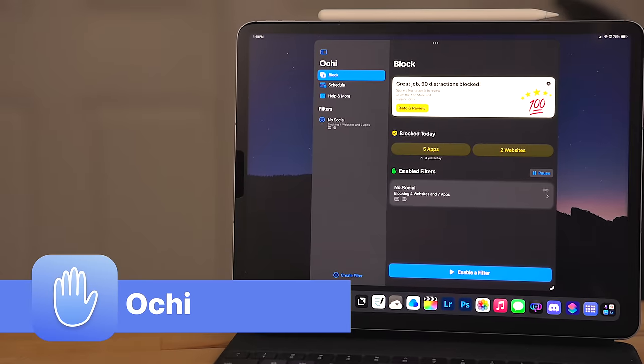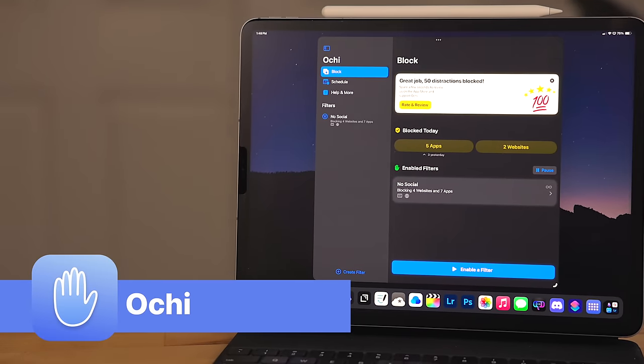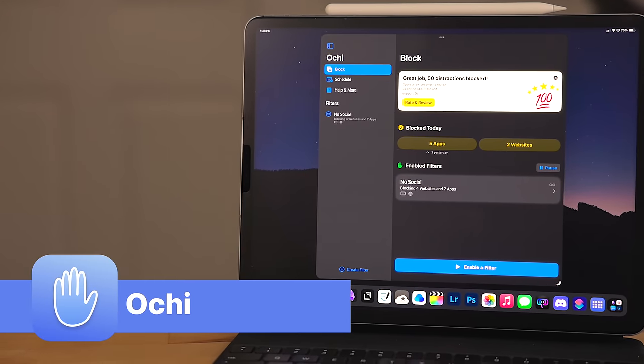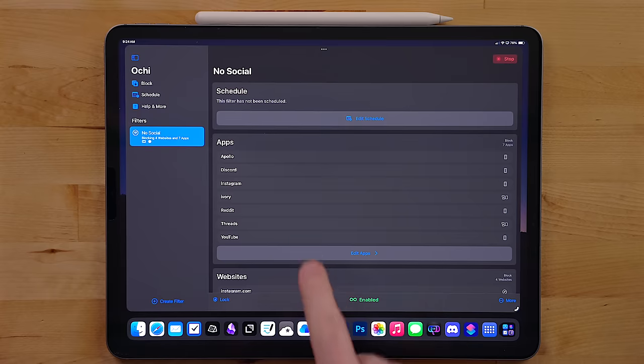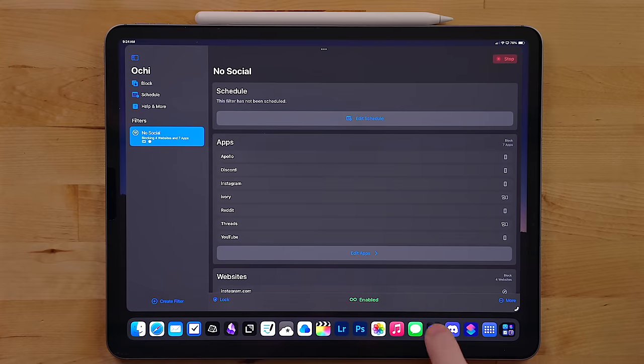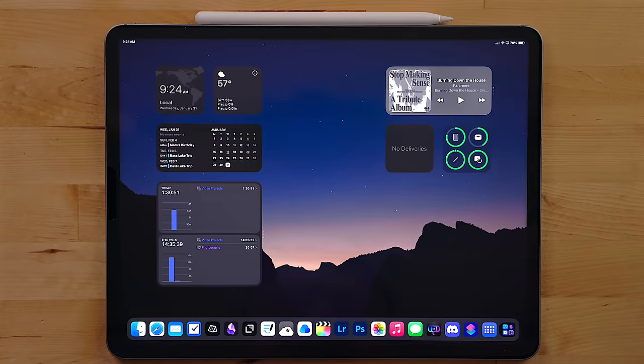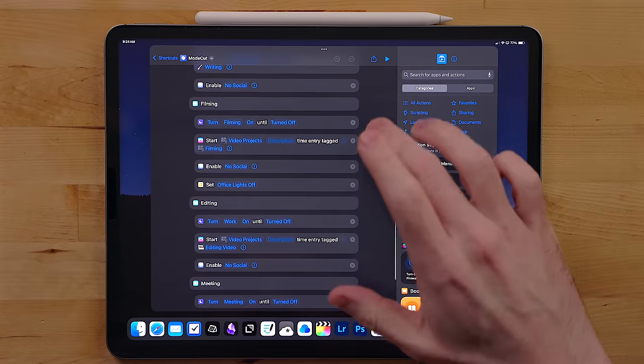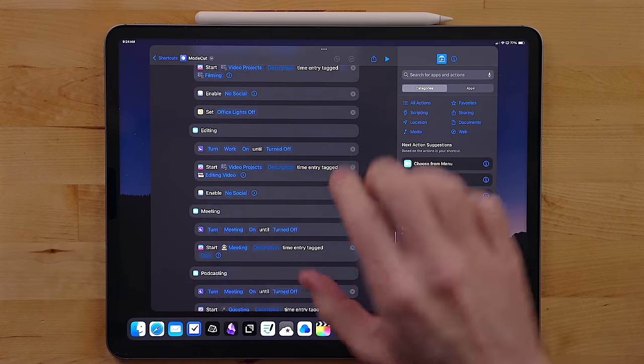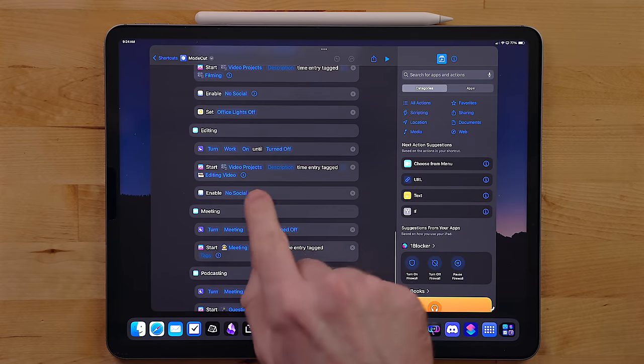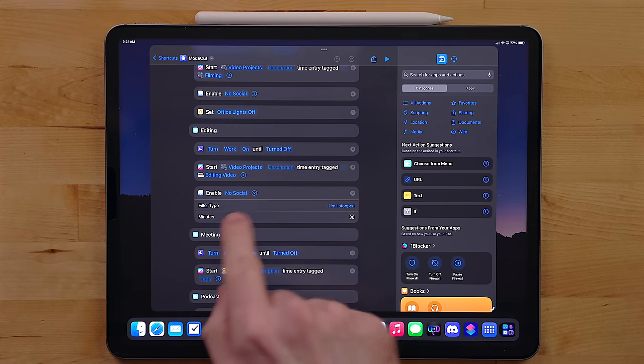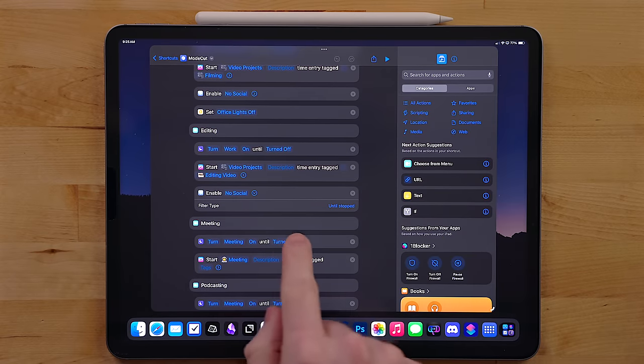Ouchie is an app that helps me fight my ADHD. This is an app that you can use to set up to block other apps at specific points.